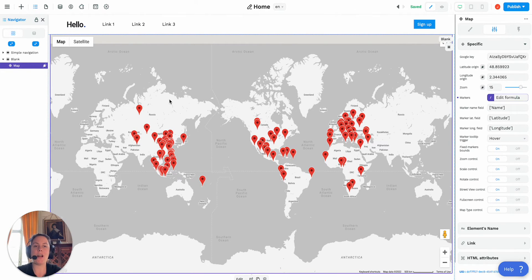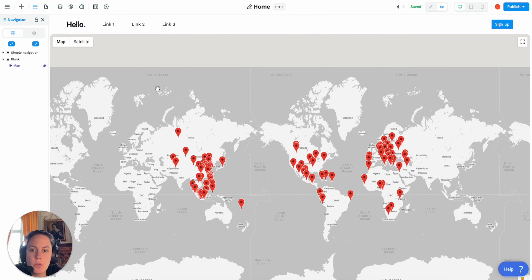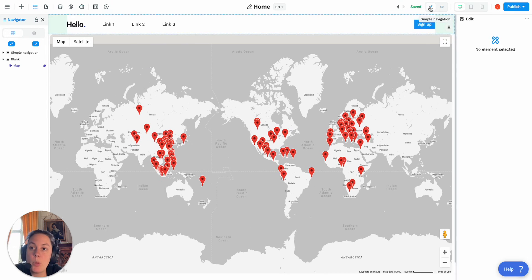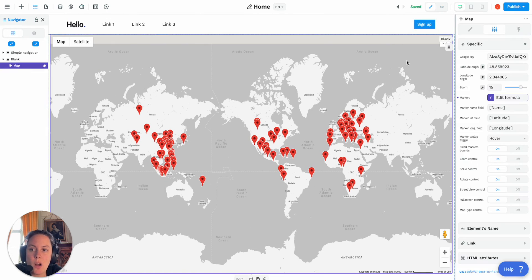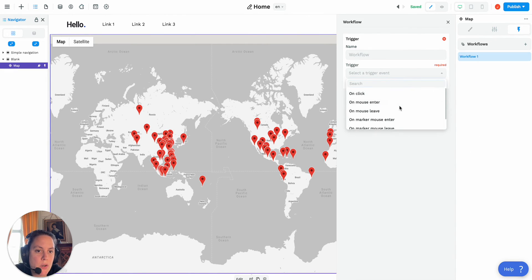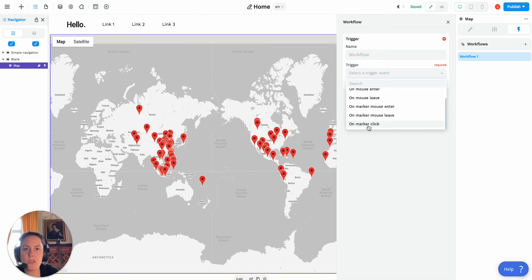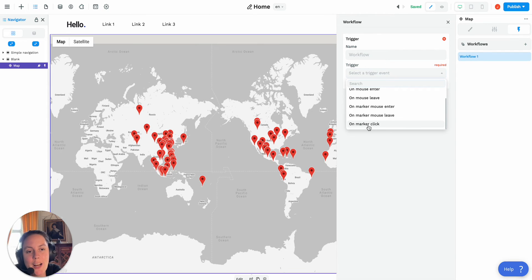One of the new things in the map element in WeWeb is that when you're in preview mode, if you hover on a marker, you'll have a little tooltip with the name of the marker. Something else that's new is that on the map you can add a workflow with three new triggers: on marker mouse enter, on marker mouse leave, and on marker click. On marker mouse enter is when you hover on it, on mouse leave is when you hover off the marker.